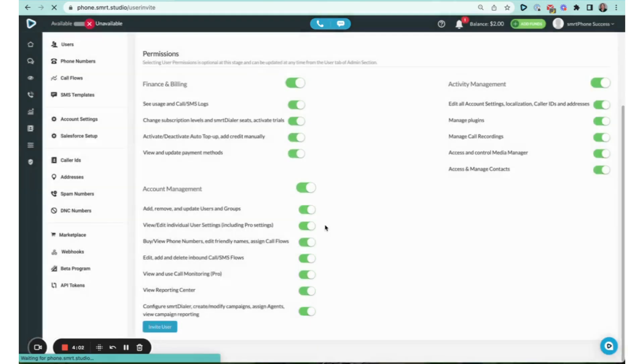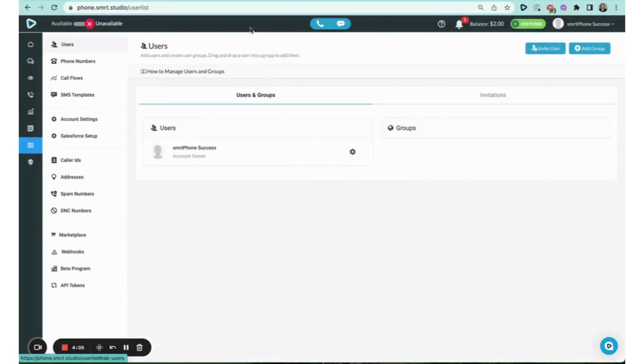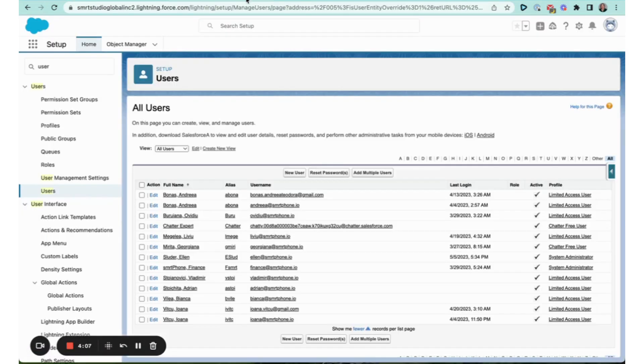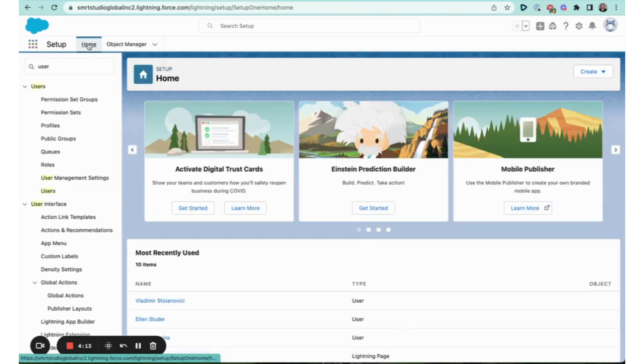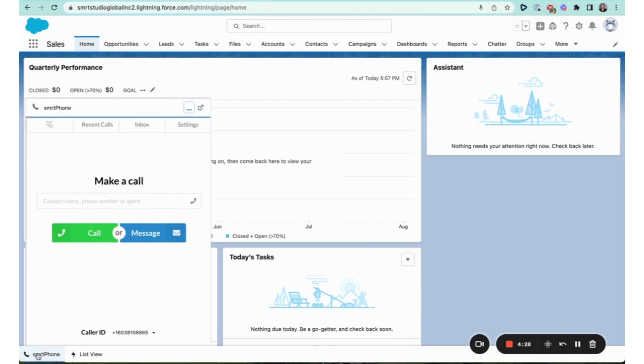So this is the final step. I'm going to head back into my Salesforce organization. I had to move these controls out of the way, but you can see that this smrtPhone CTI dialer now exists in the bottom left corner here. And when I click that, it is now going to activate smrtPhone for me and I can make a call.